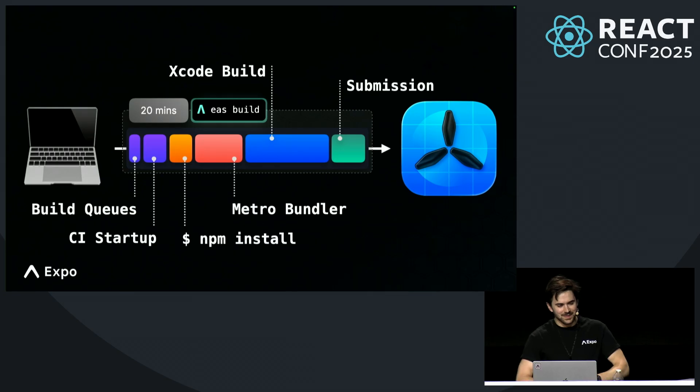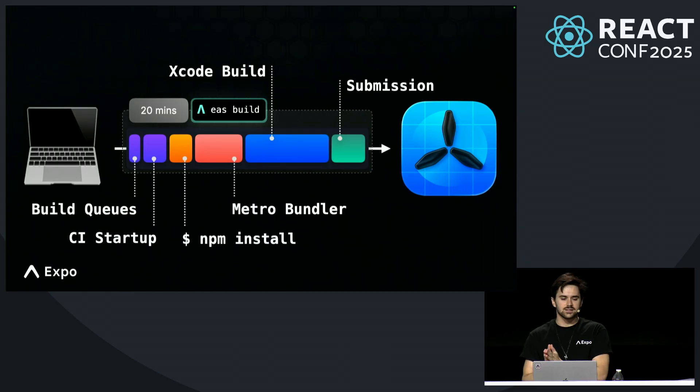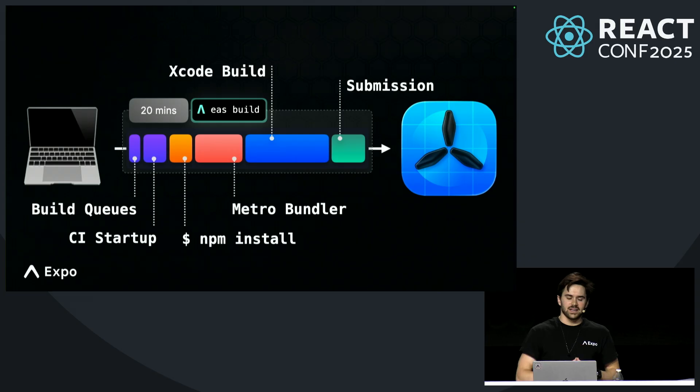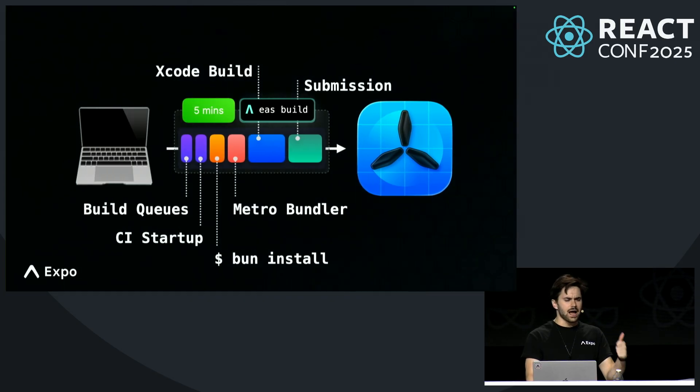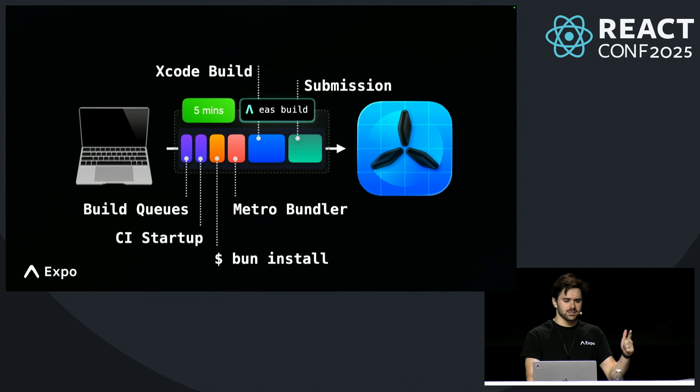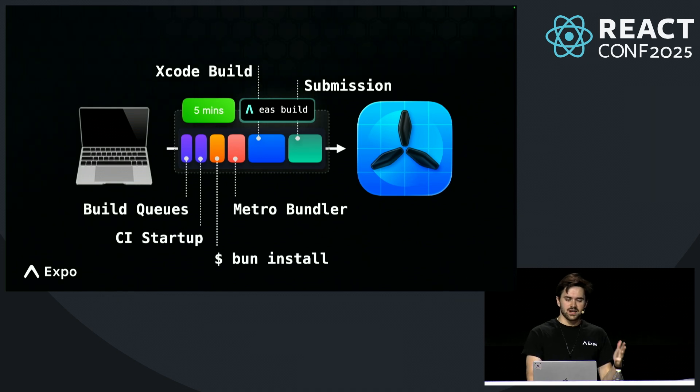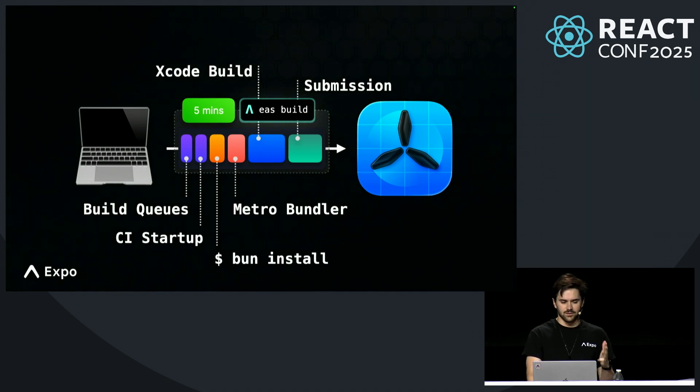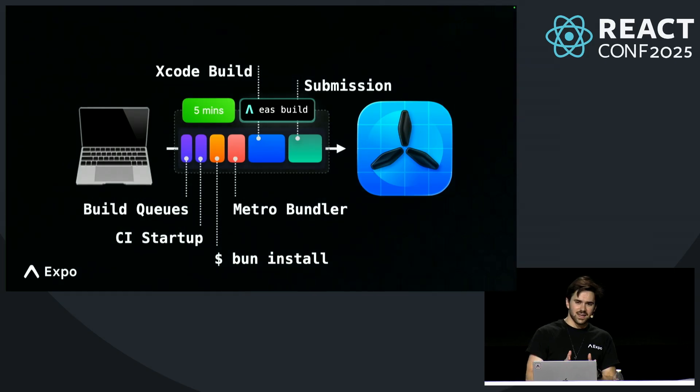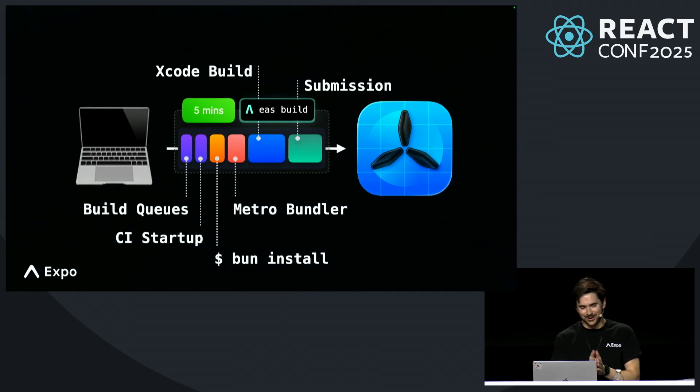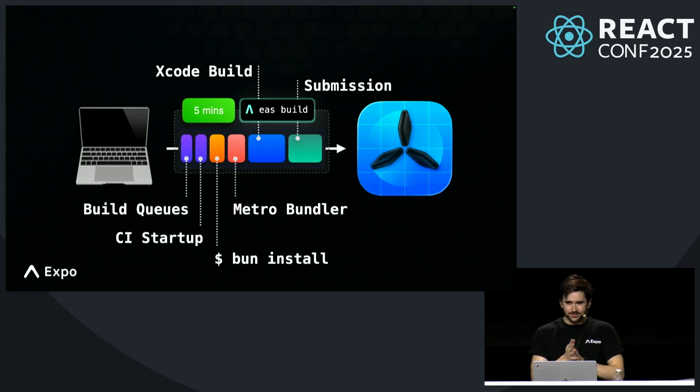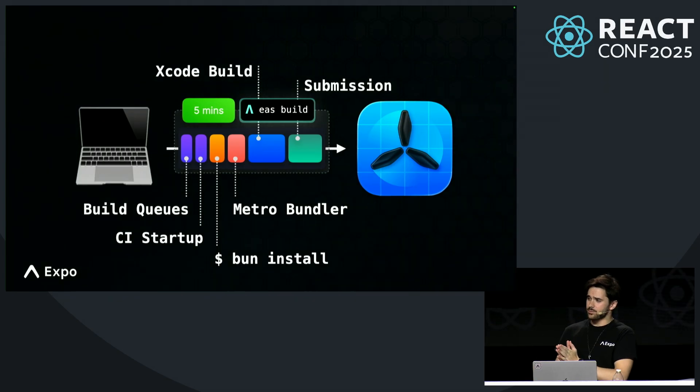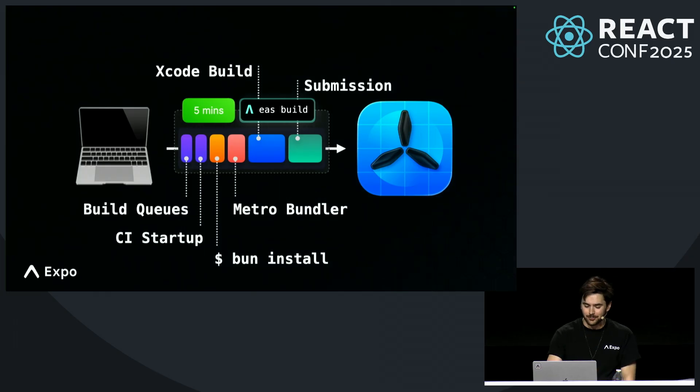That's pretty sweet. After we created a pipeline for going from command line to device, we did a deep dive on making it fast. We upgraded EAS Build with state-of-the-art Apple computers, used Bun for installs, sped up Metro Bundler, and worked with Meta to precompile React Native for iOS. This resulted in about 4x faster builds. Today, you can deploy a base project in about five minutes. Or can you?